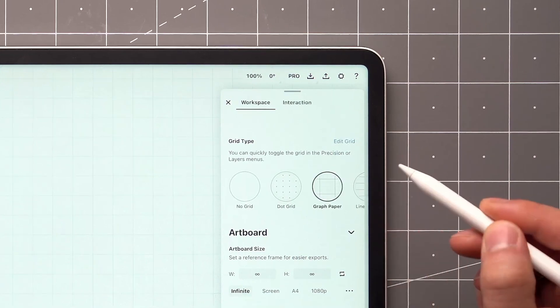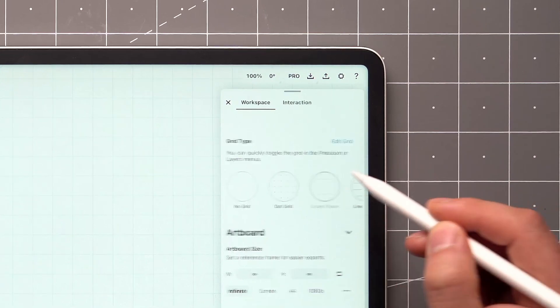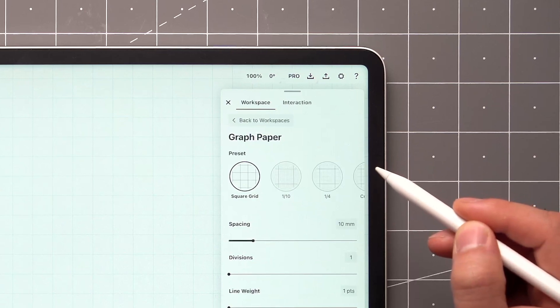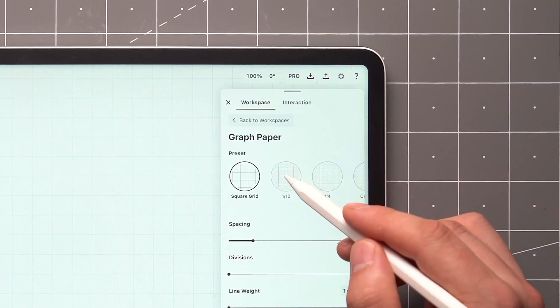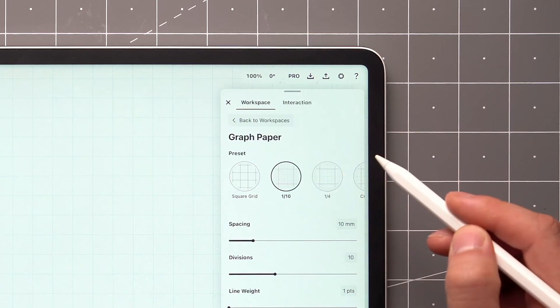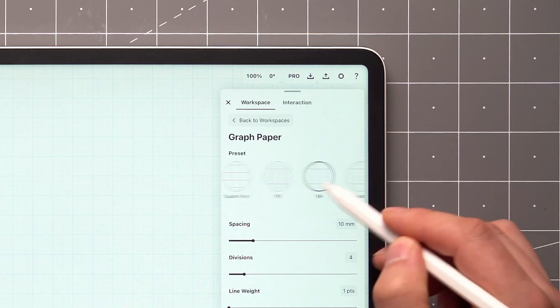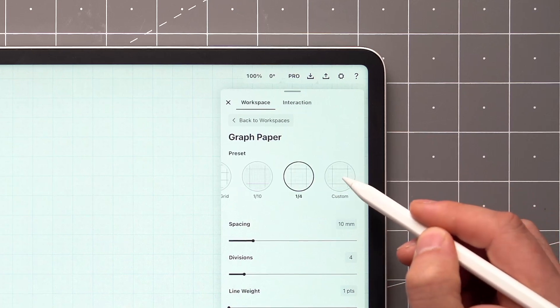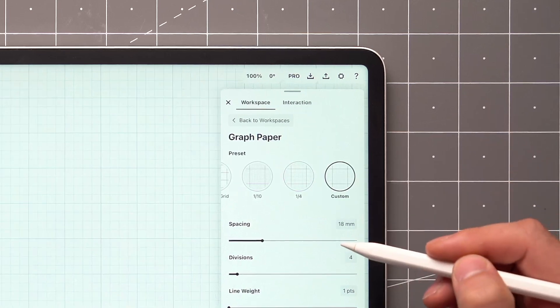Tap on a grid type to activate it, and tap on the active grid to make adjustments. Certain grids have a selection of presets to choose from, or you can apply your own custom settings, which we'll cover in another video.